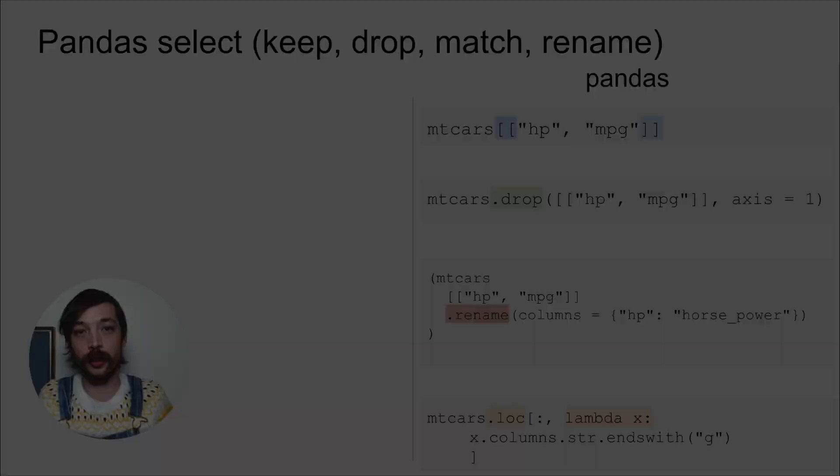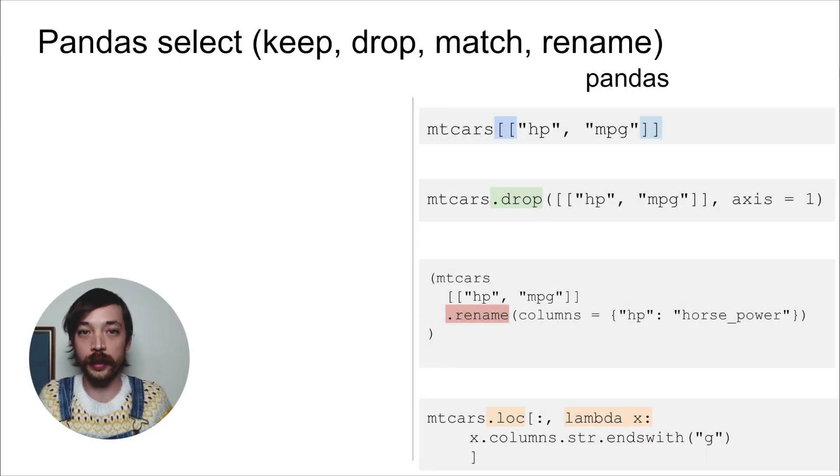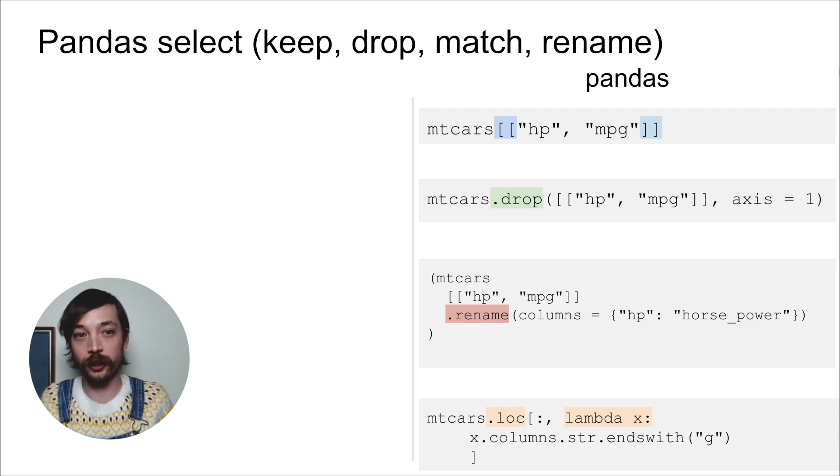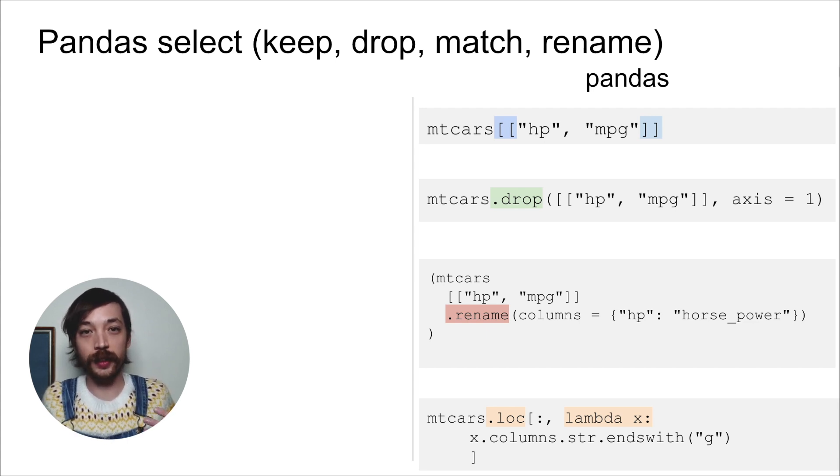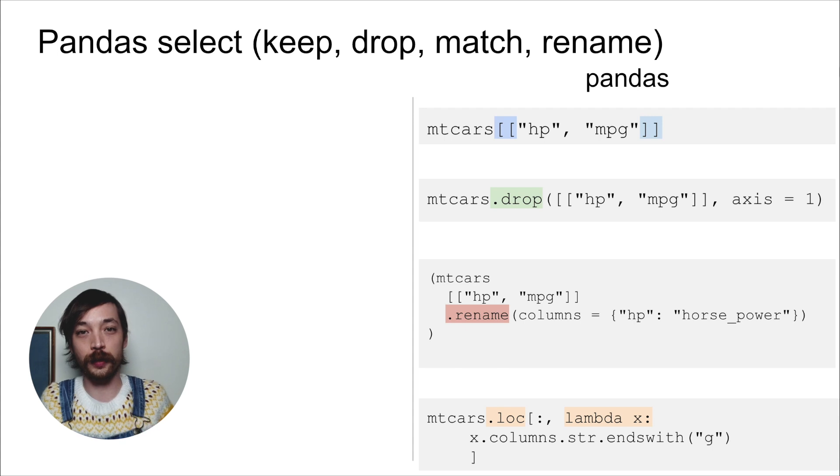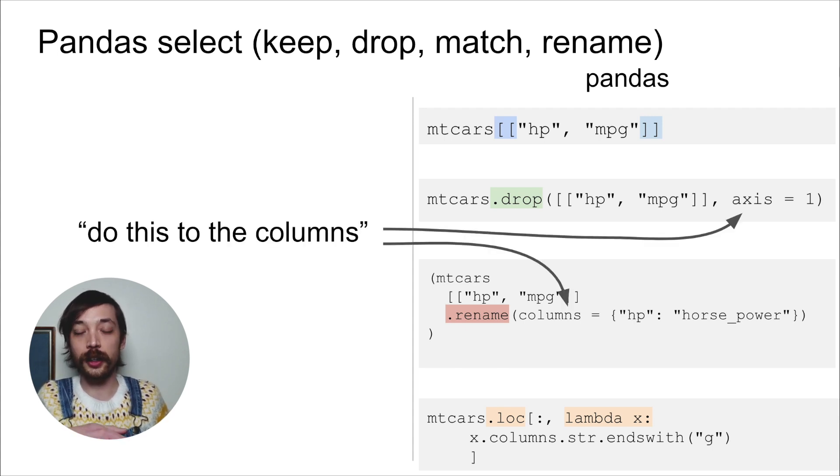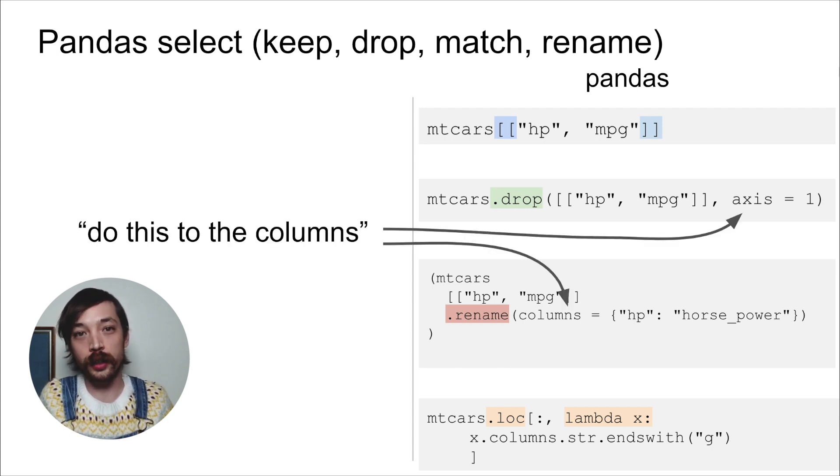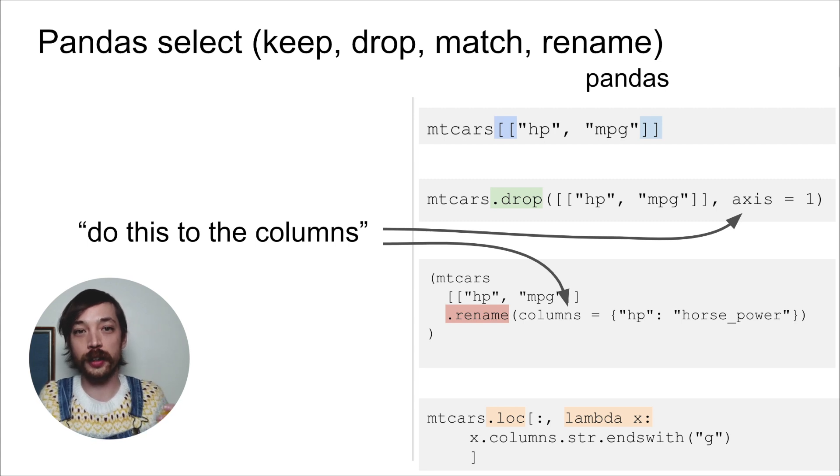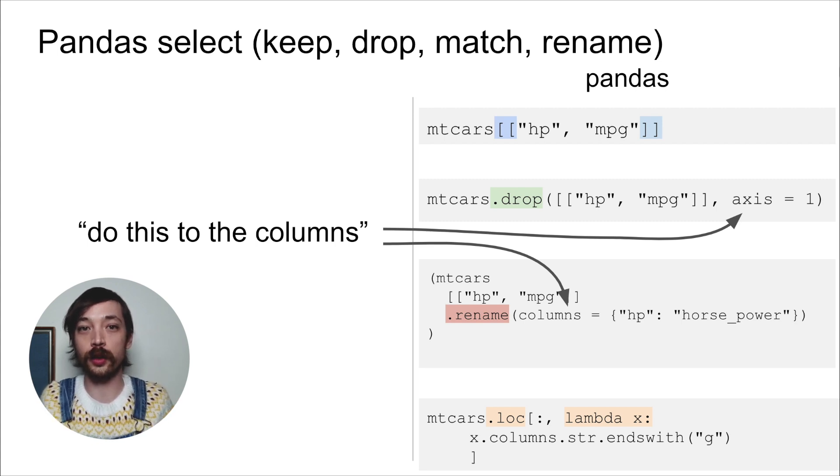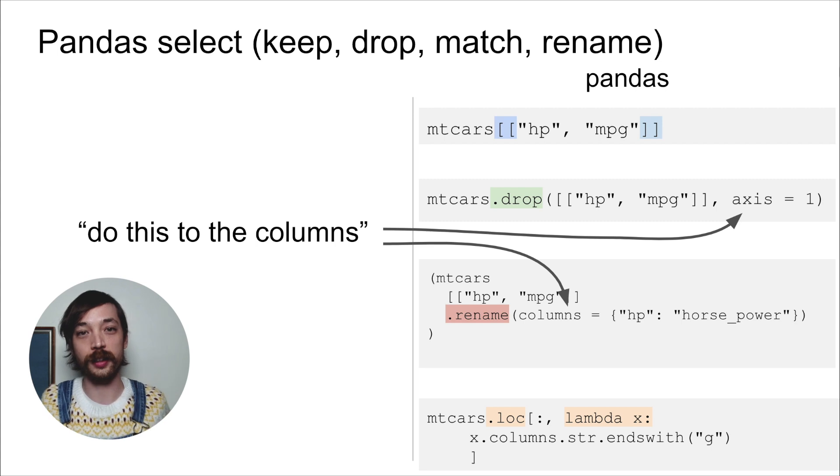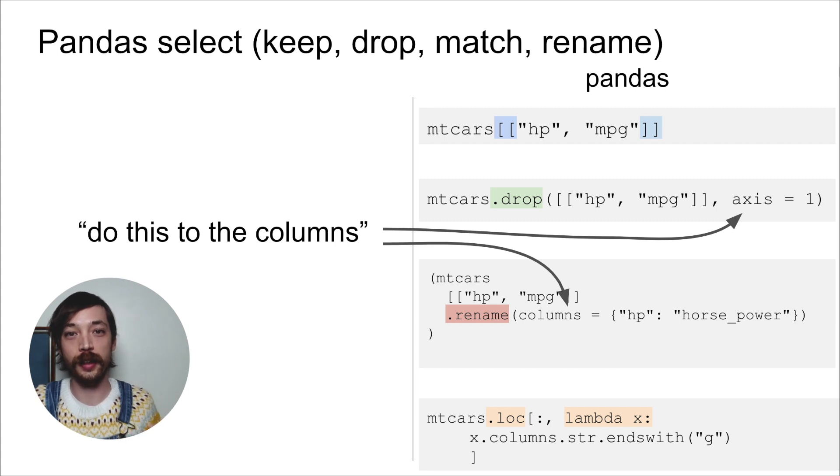The first roadblock is select. So select is really a very basic action. You can choose columns. You can drop columns. You might match certain columns or rename a column. And the trick is that pandas uses different names for all these actions. So there are four different methods, one for each action. The other thing is that sometimes they have kind of funky arguments you need to pass. So you might have to say axis equals one to say, oh, I want to do this to the columns.